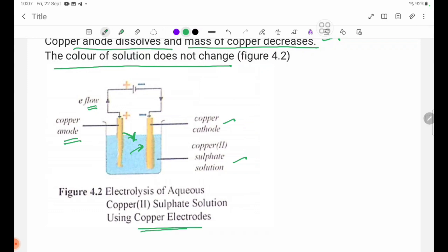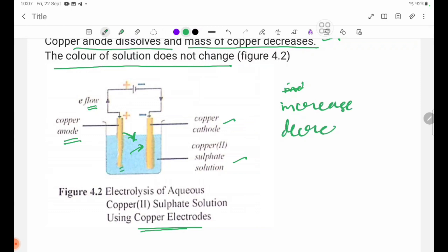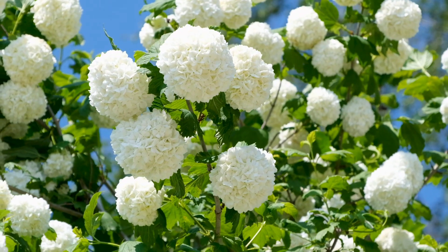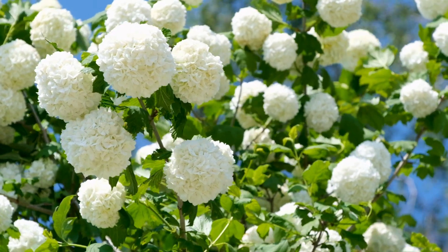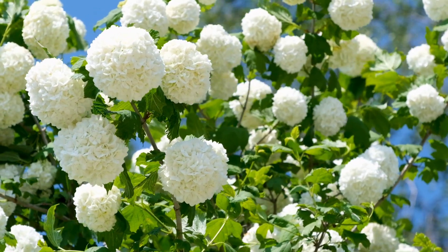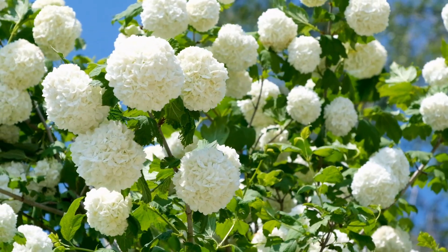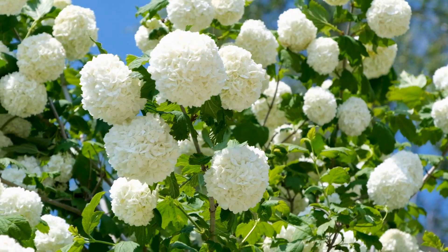The mass of the copper cathode increases, while the mass of the copper anode decreases. This summarizes the electrolysis of aqueous copper sulfate solution using copper electrodes.